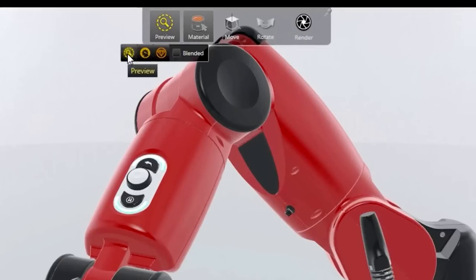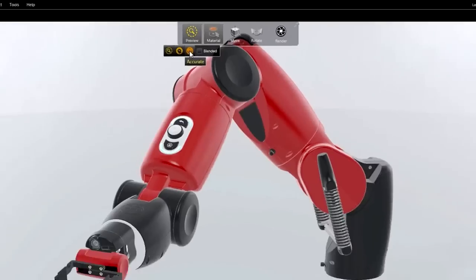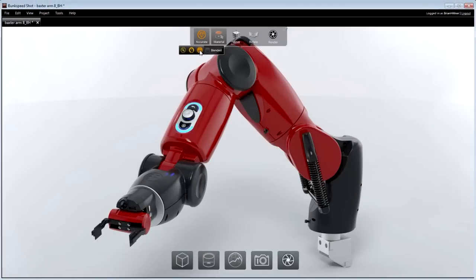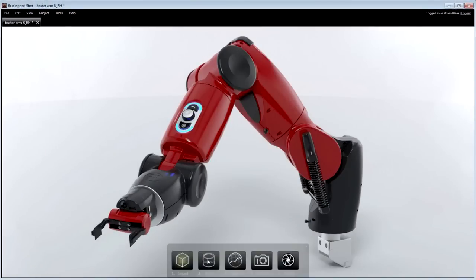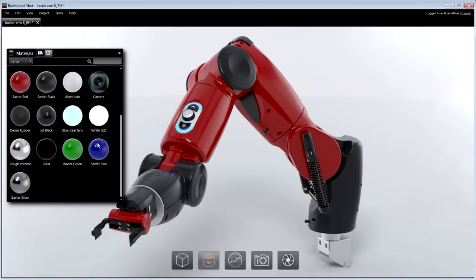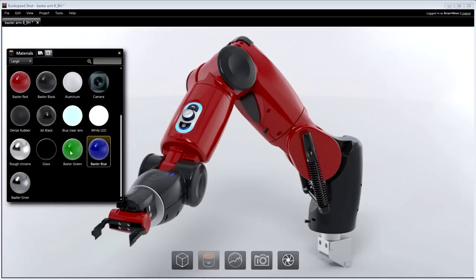The viewport can be rendered using Preview for approximated rendering, Fast for high-performance ray tracing, and Accurate which can utilize multiple GPUs for fully photographic ray tracing. In each mode, what you see in the viewport is what you get in the final image.